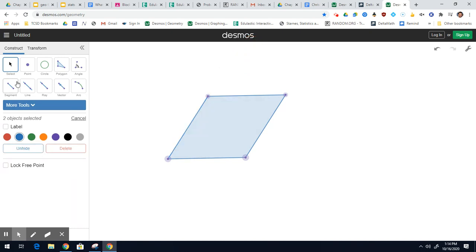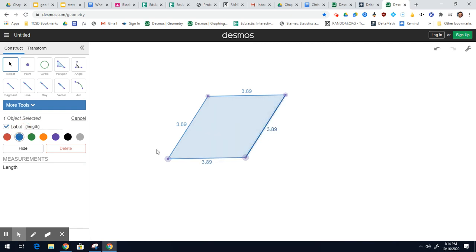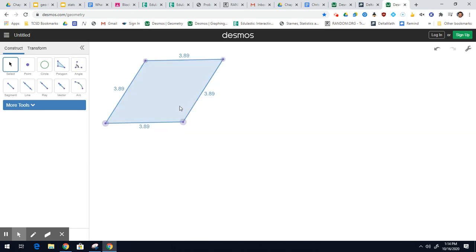And again, if I measure this, all four sides — 3.89, 3.89, 3.89, 3.89. Now I'm going to move this off to the side and we'll talk about it in a little bit.